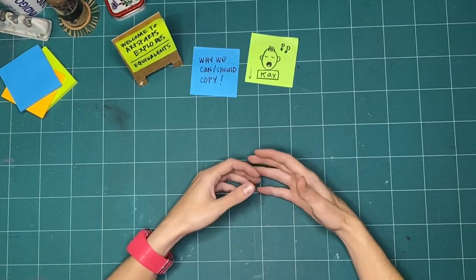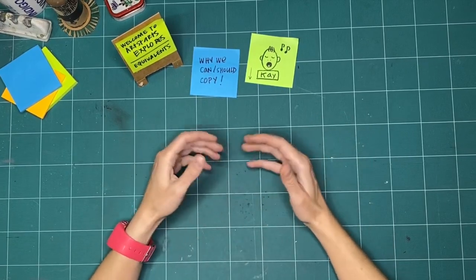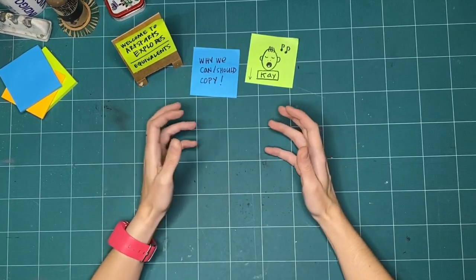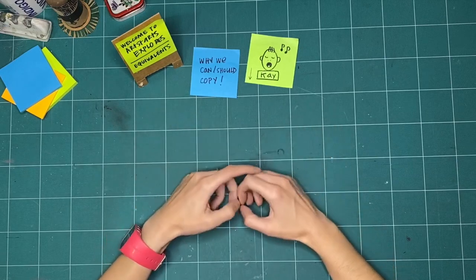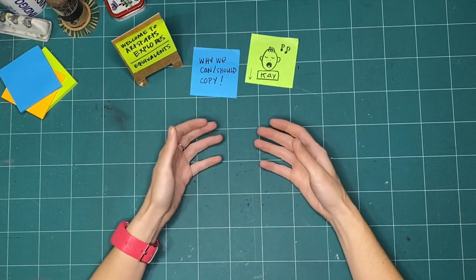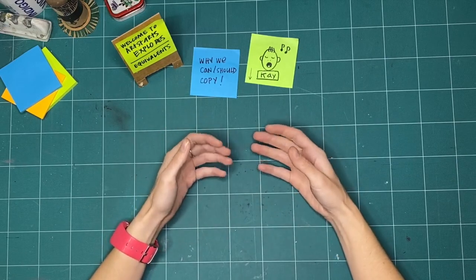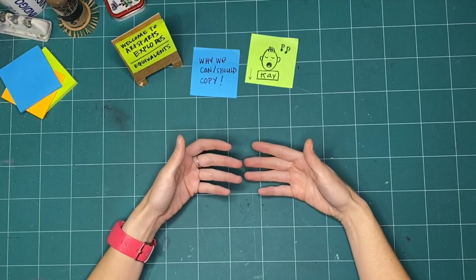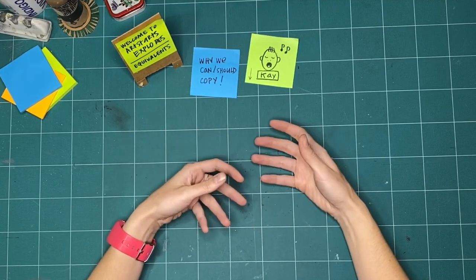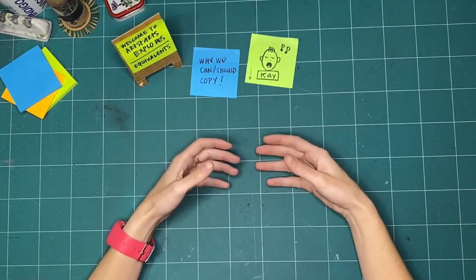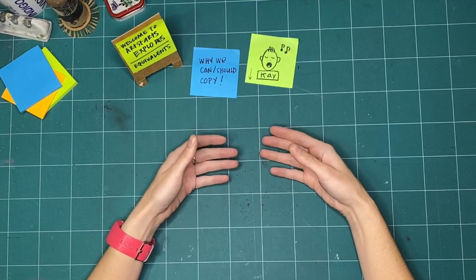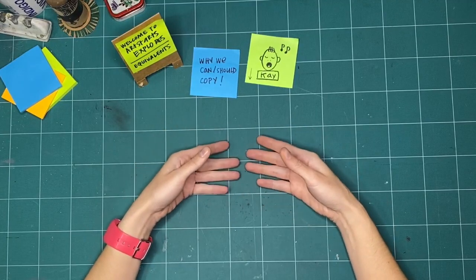So today, what we wanted to do was I wanted to explore this idea of copying, and when it's all right, how best to have a conversation with somebody, and how to practice copying in a respectful way.